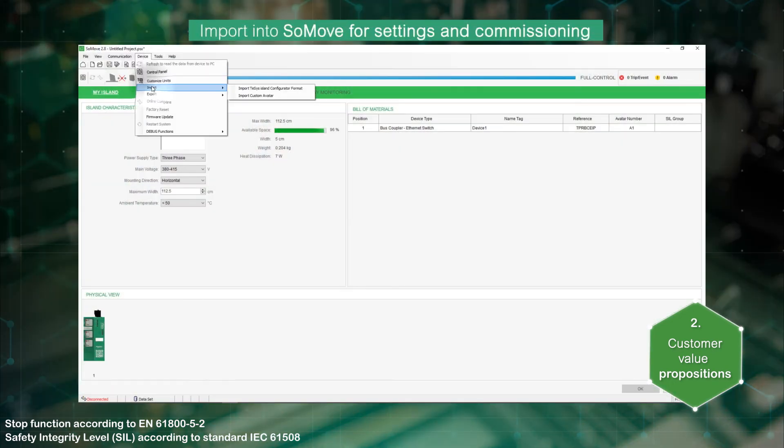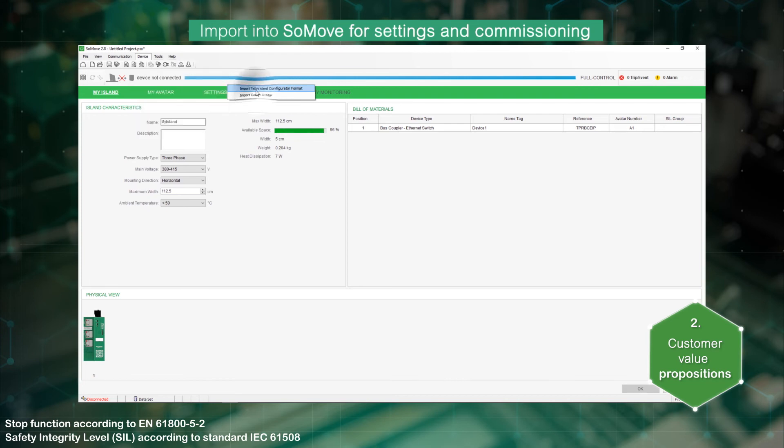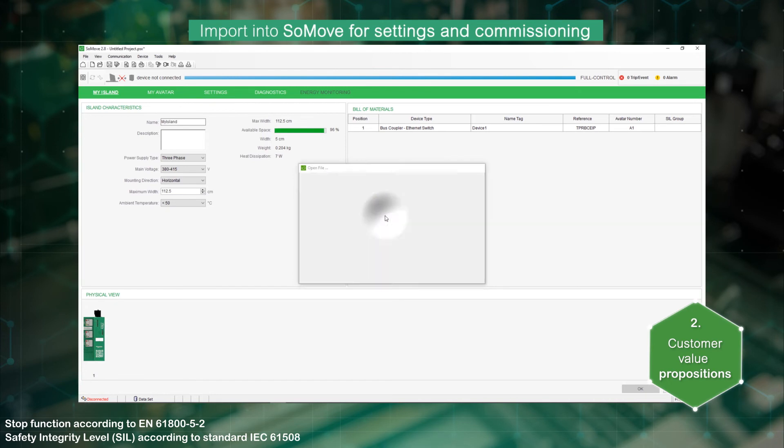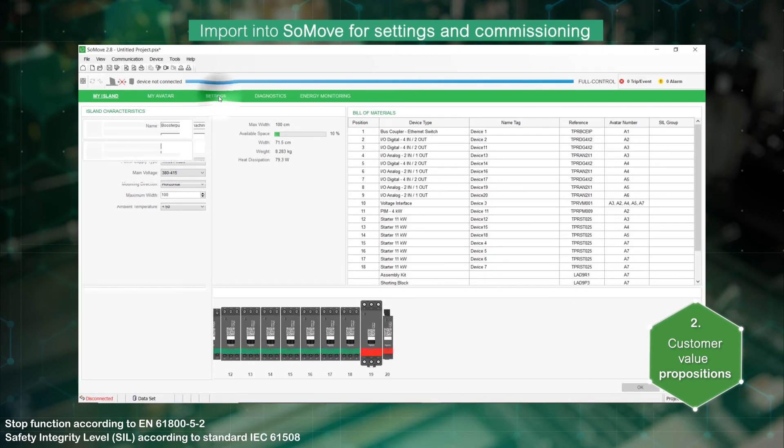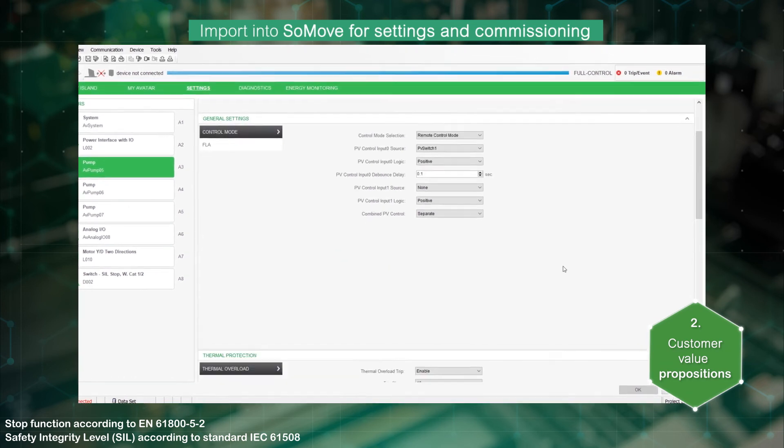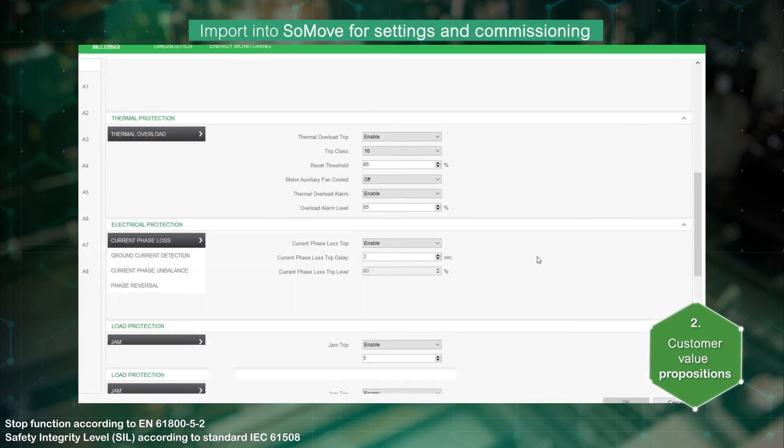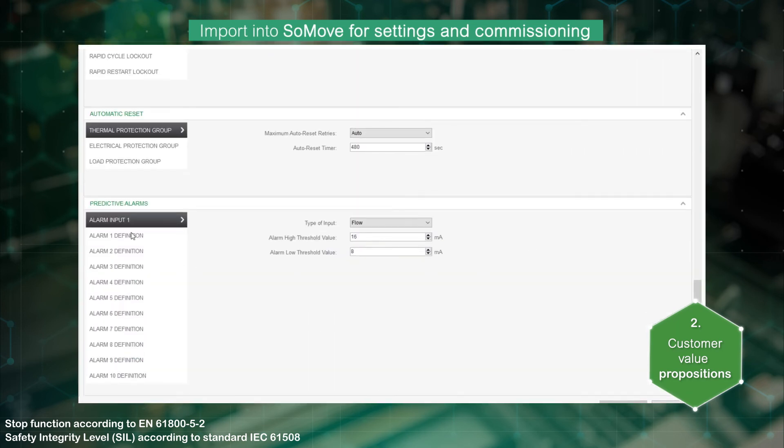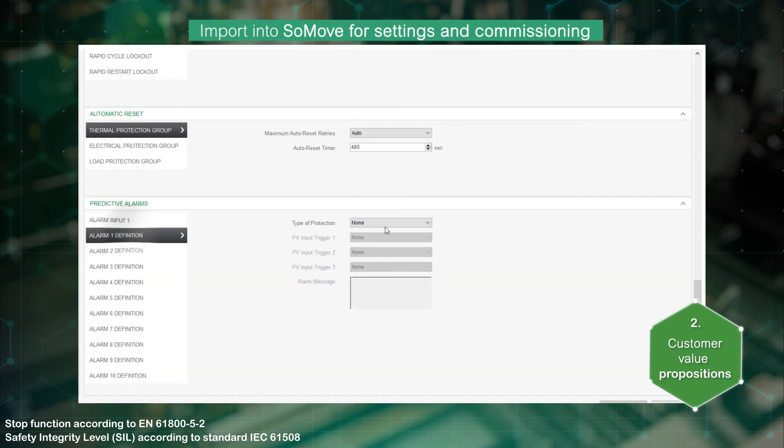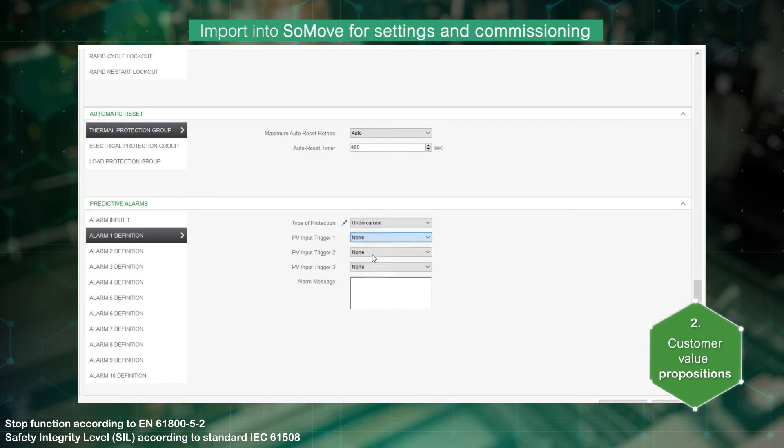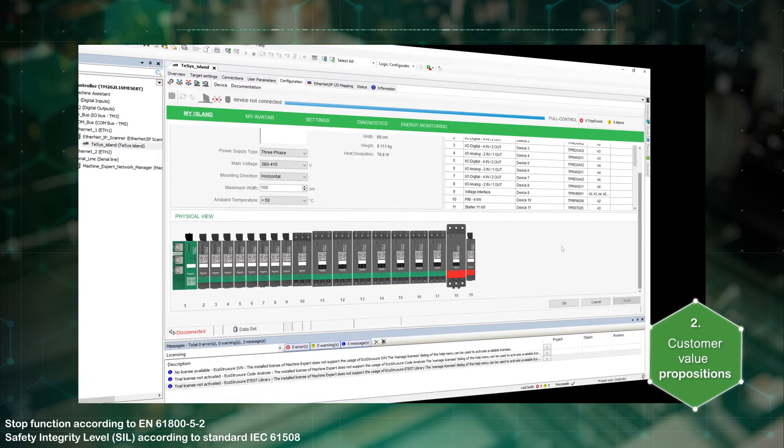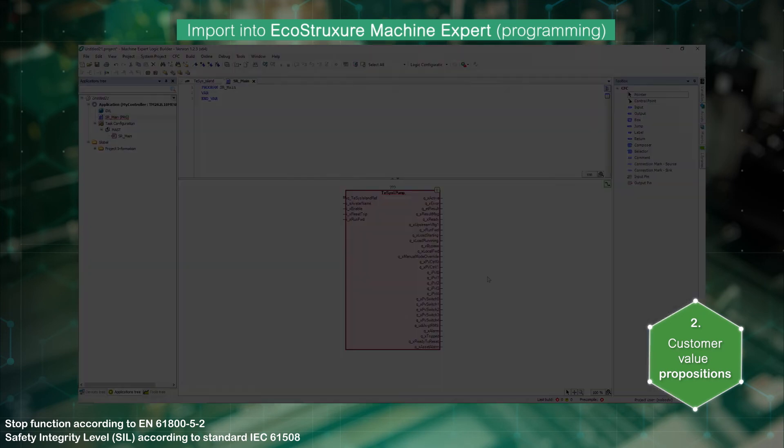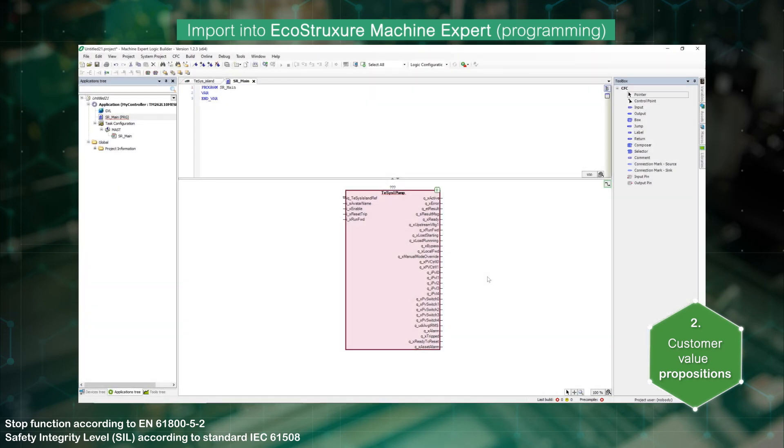The configuration can be imported into SoMove for protection and alarm settings. The configuration can also be imported into EcoStruxure Machine Expert settings and direct integration into the PLC program.